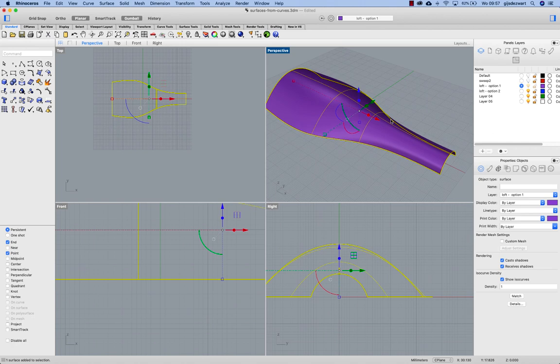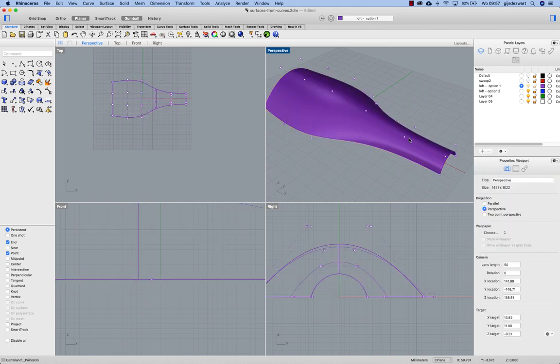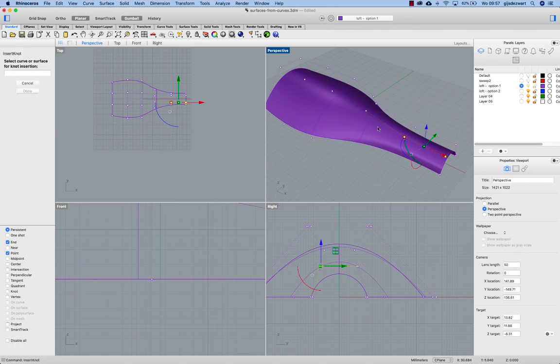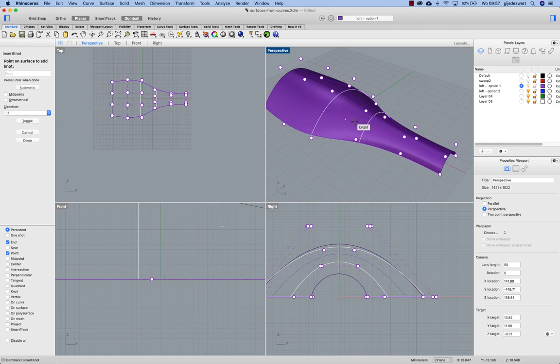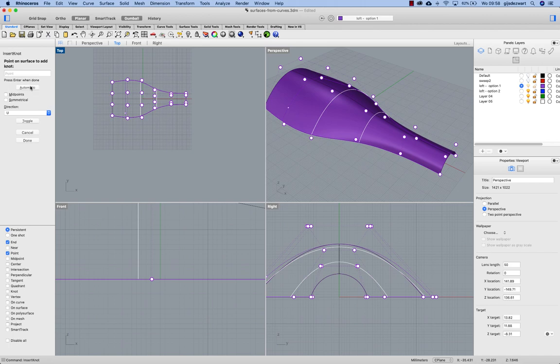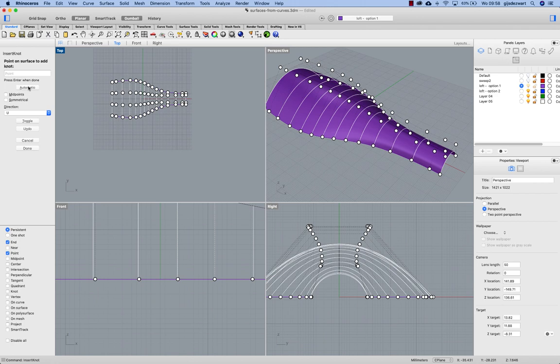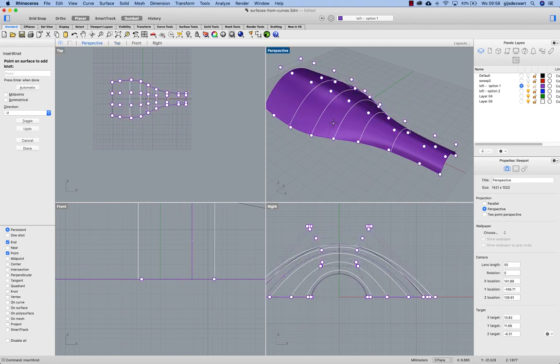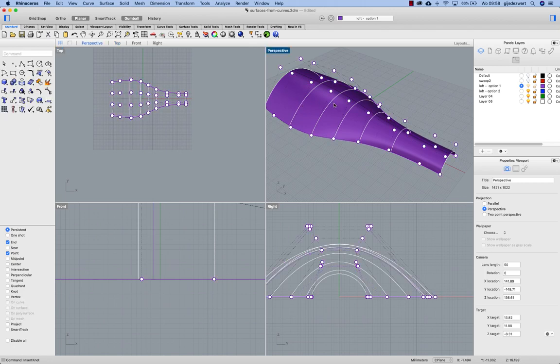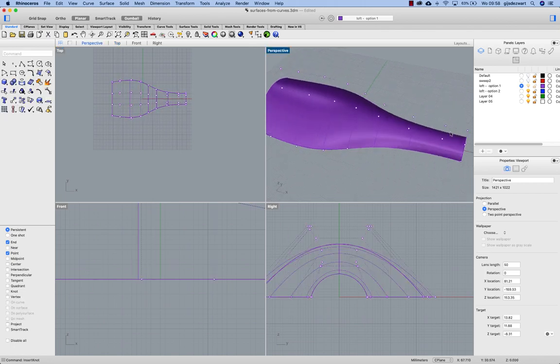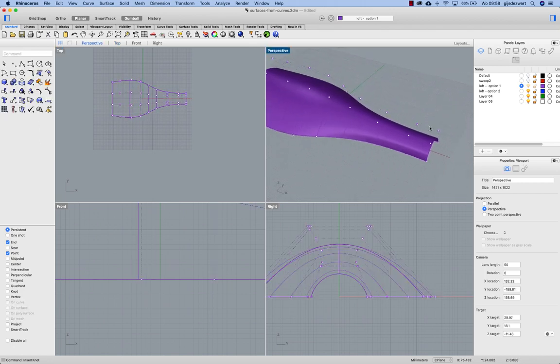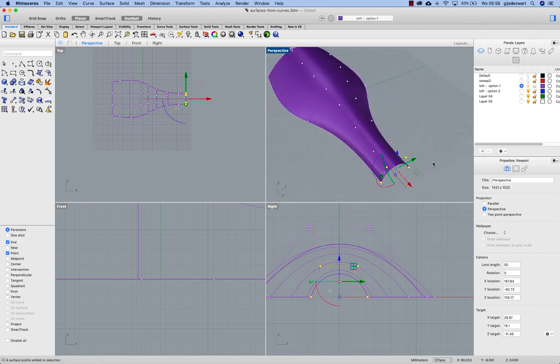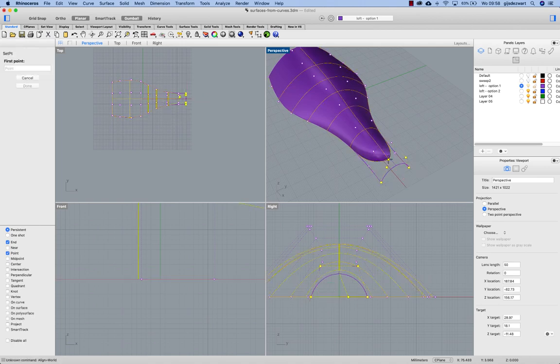Another way to increase the density of control points instead of adding control points like I showed in the sweep two option is to use command called insert knot. So this is the direction of the inserting and by choosing automatic you can increase density without altering the shape.